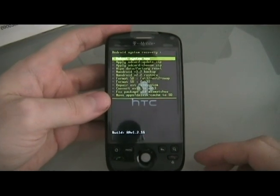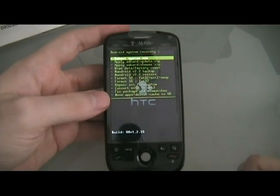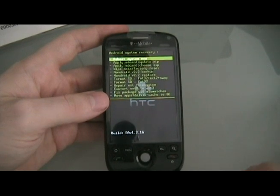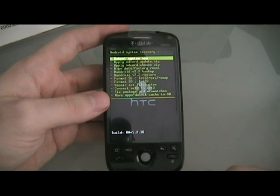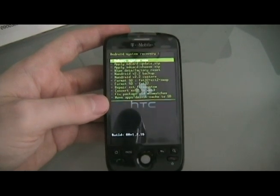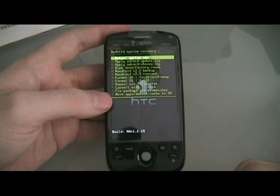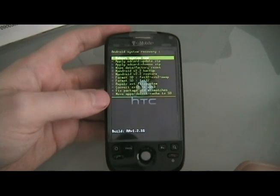Hey guys, this is David from theunlocker.com. Today we're going to show you how to load a custom ROM and also partition your memory card for apps to SD or hero ROMs.